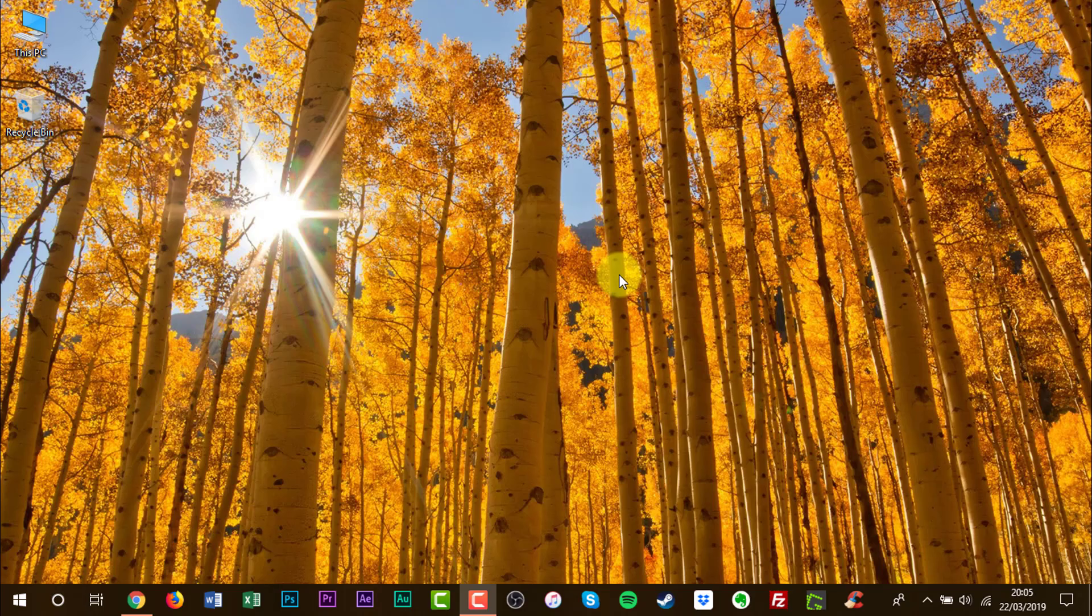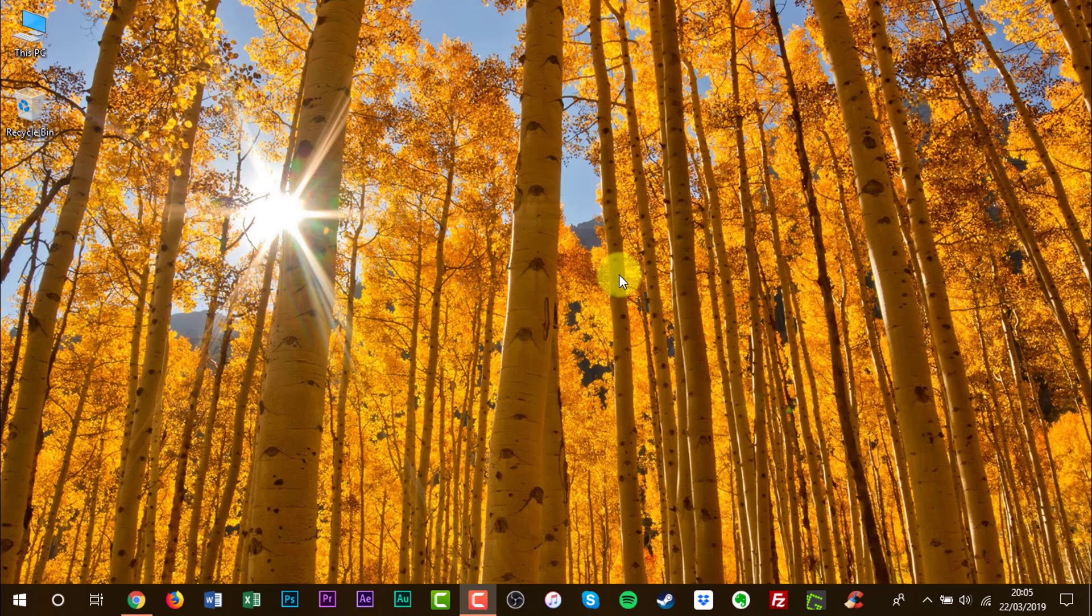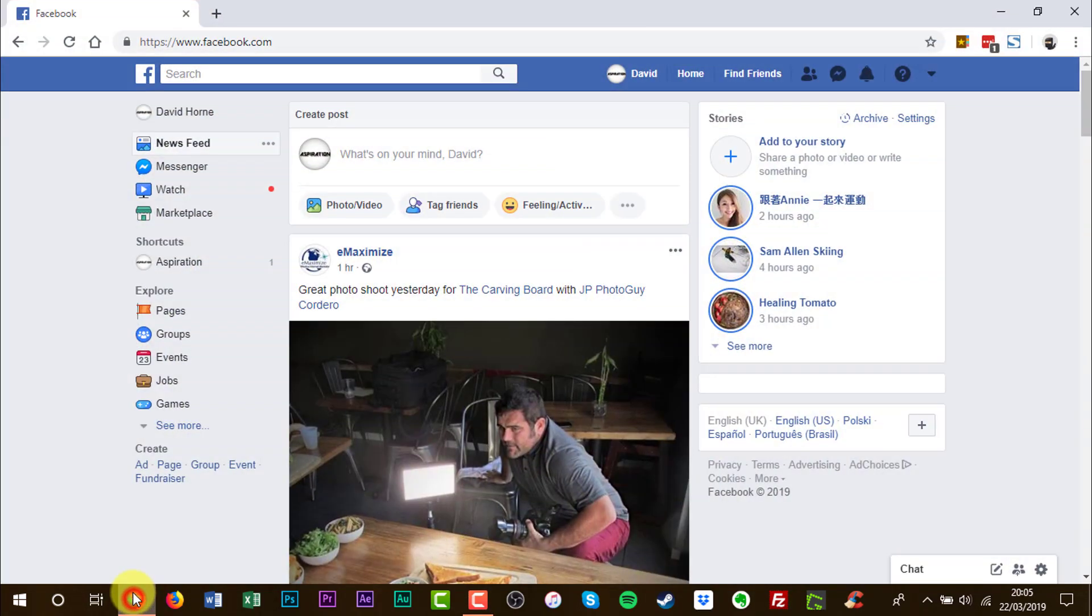The first thing you'll need to do is sign in to your Facebook account. Choose a web browser of your choice. I currently have Google Chrome opened for this demonstration. I have also currently signed in to my account.